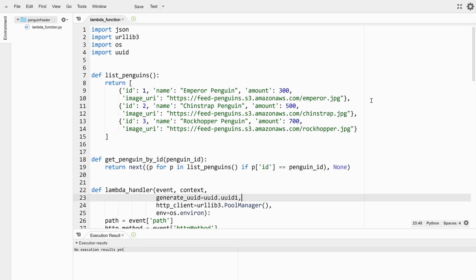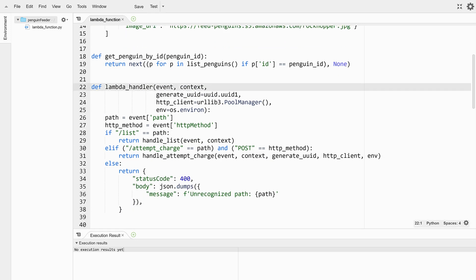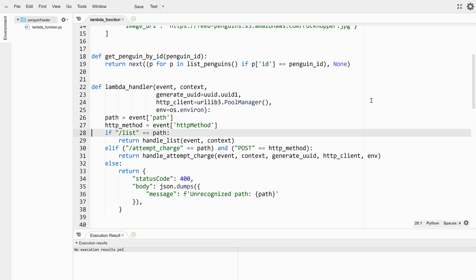The lambda handler method is the entry point that AWS uses to invoke our app. It consists primarily of an if statement that dispatches on which of the two types of request is being handled. A request to list penguins or a request to attempt a credit card charge.